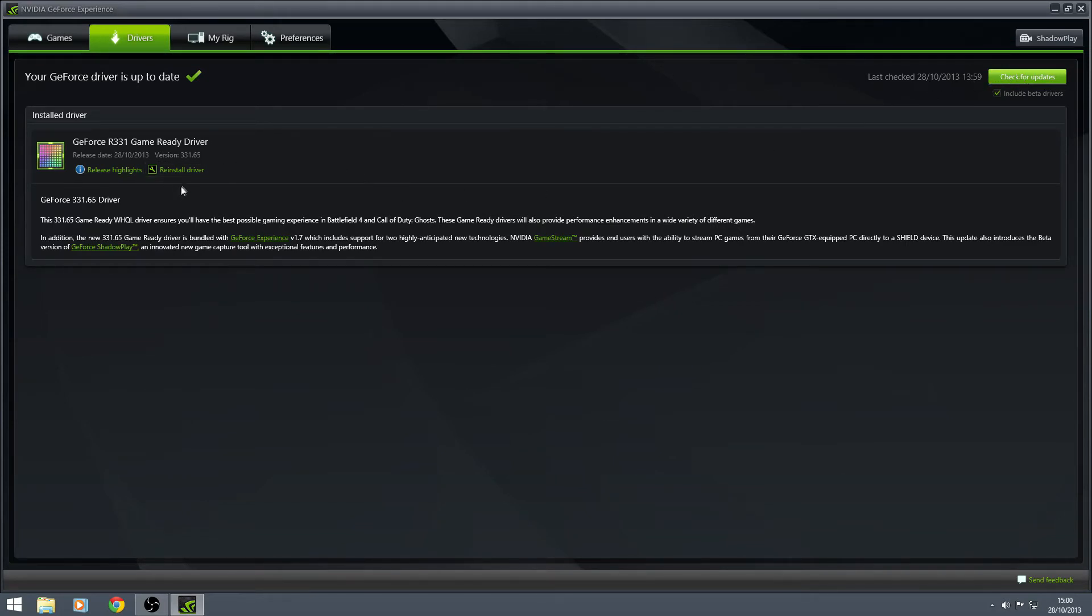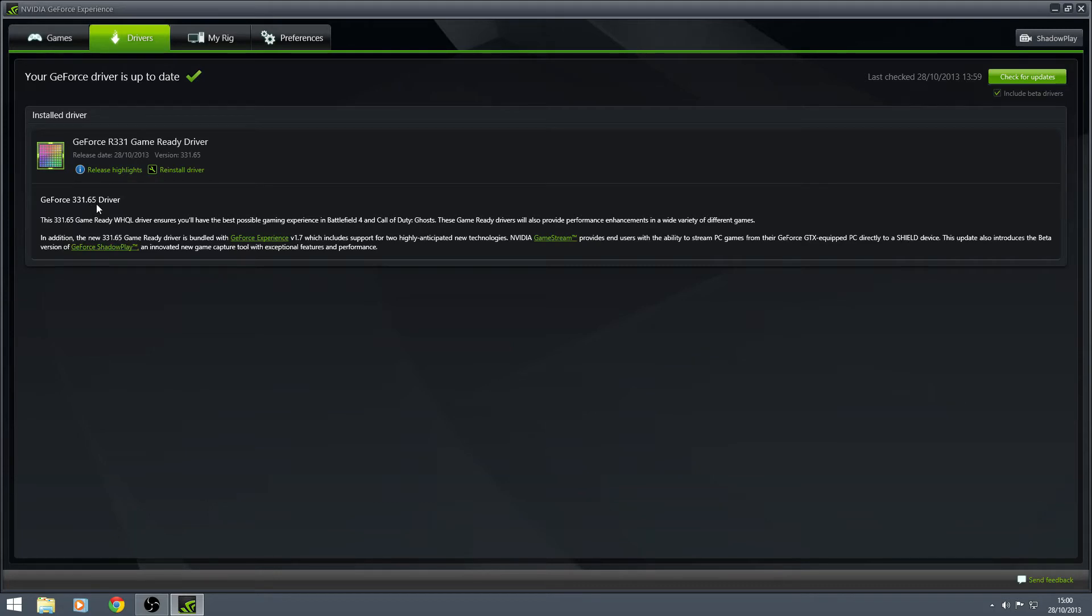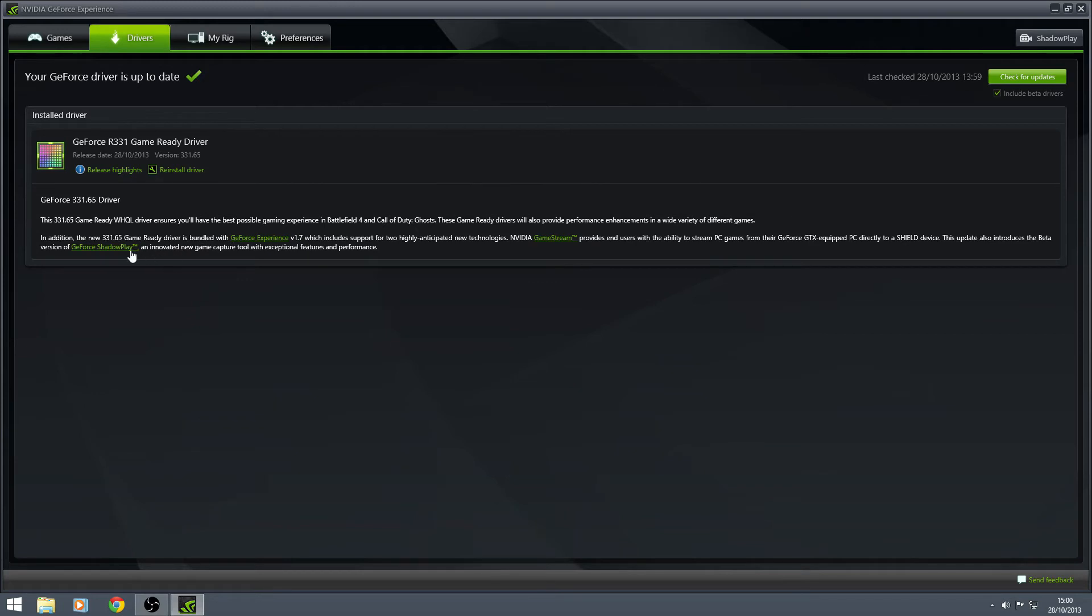It will find the new update of driver here, 331.65. I think that was .58 before. So you're looking for the .65. And as you can see, by all the writing here, it contains Shadowplay, as well as some other stuff that I haven't really got into looking at yet.